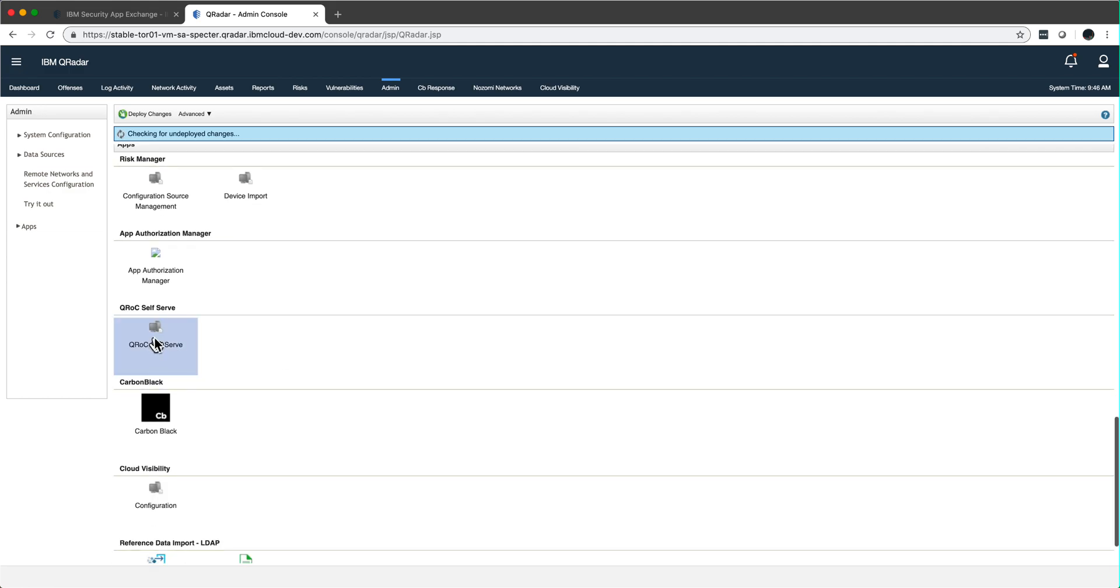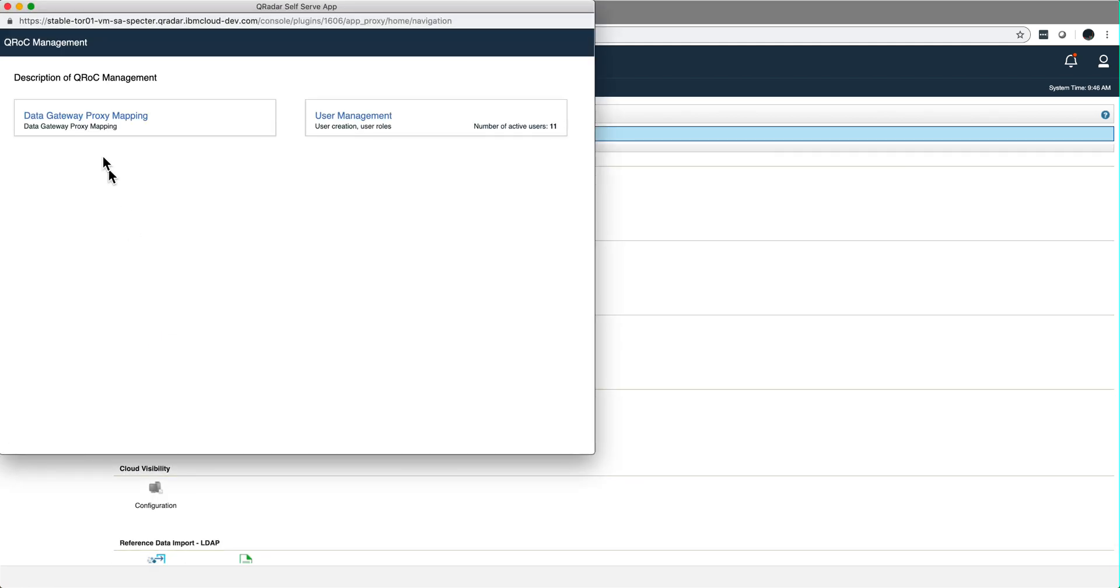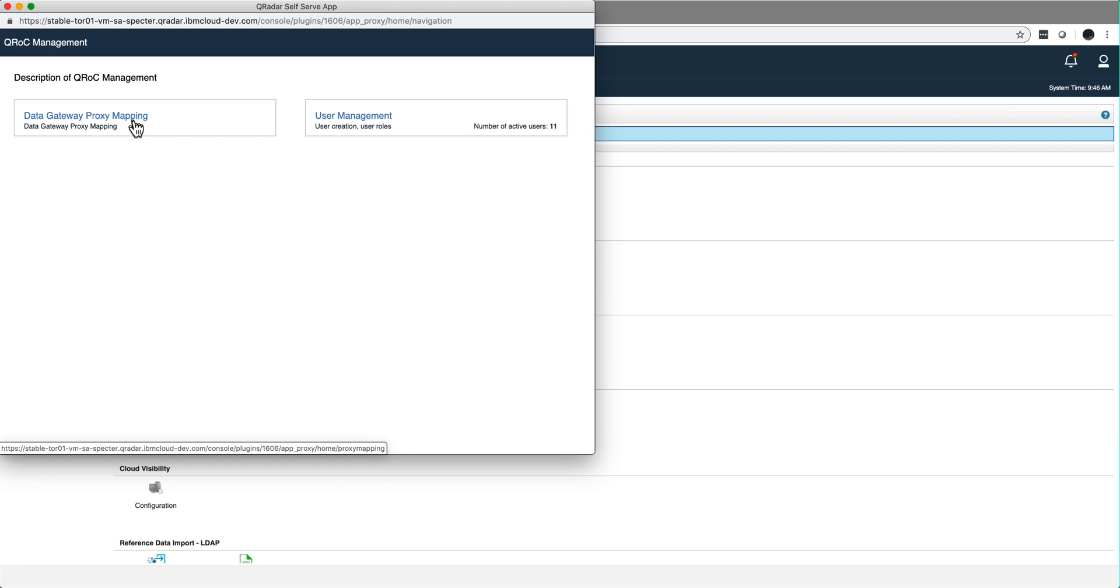If you haven't installed a data gateway I'm going to put a link to the video description of this video where I show you the process for creating a data gateway so you can take your local logs and flows and send it up to QRock.